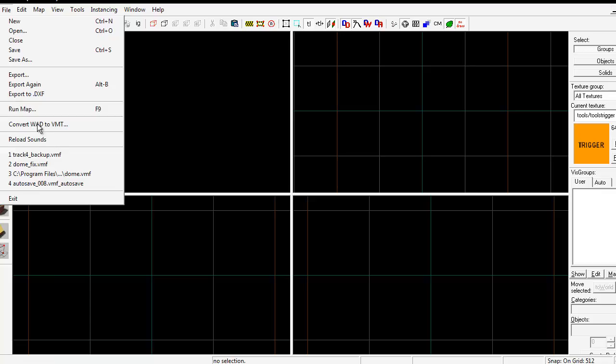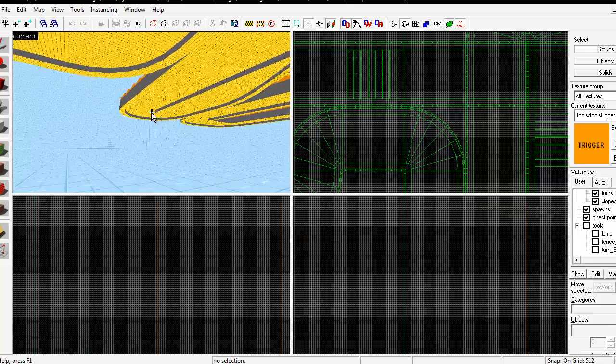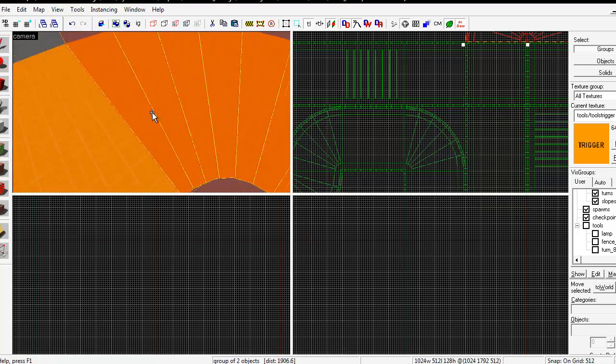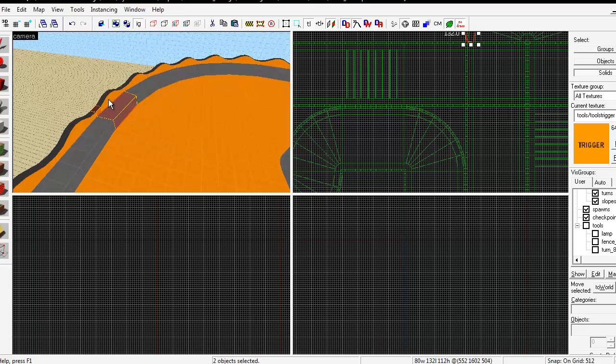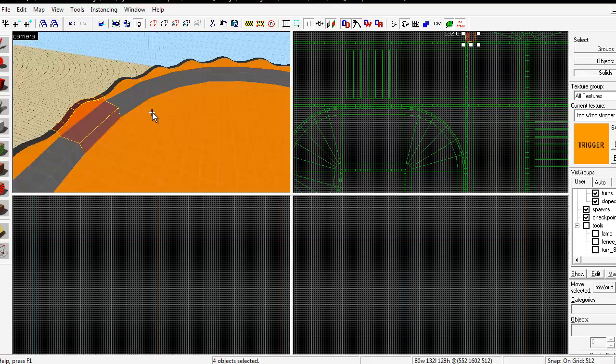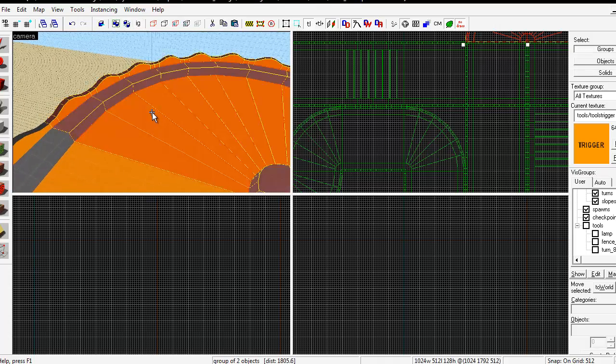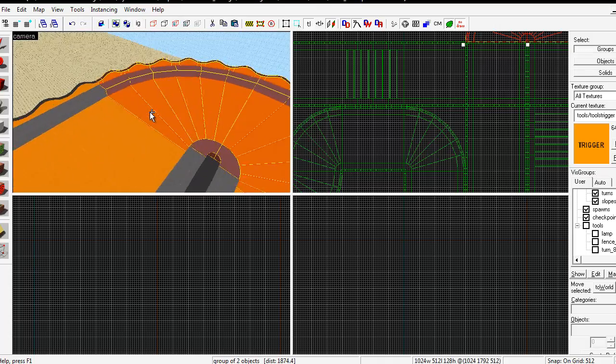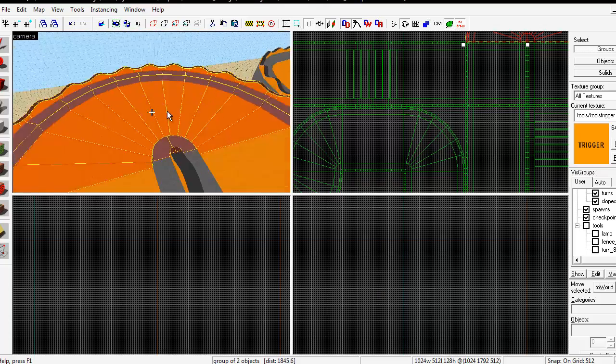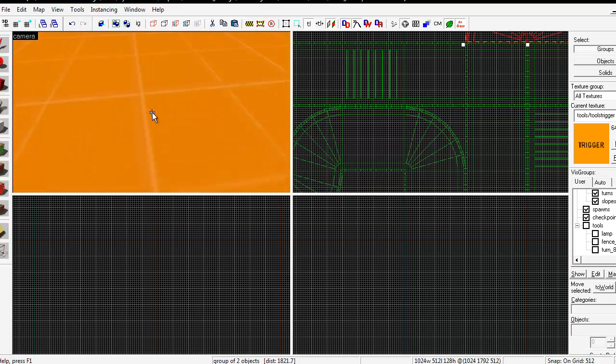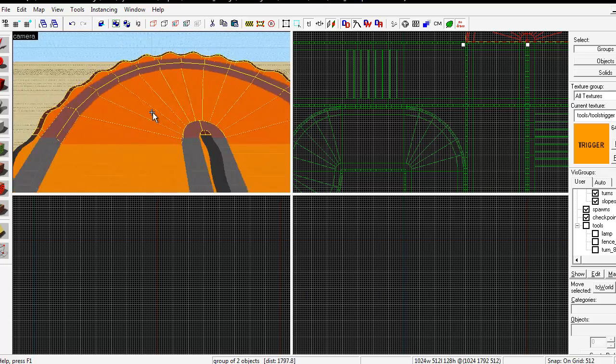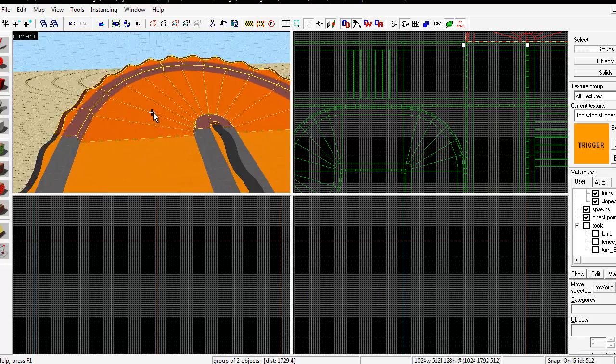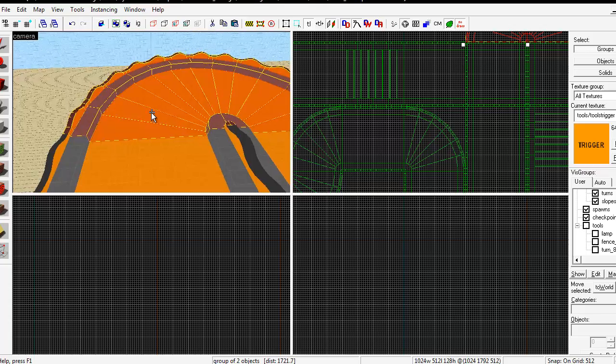Using that technique you can get something along the lines of this in your map, where you have an arbitrary shape, any shape of your choosing, duplicated and aligned perfectly around a curved brush segment like this.